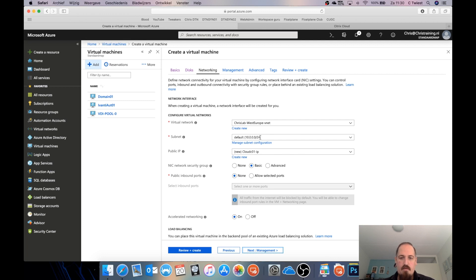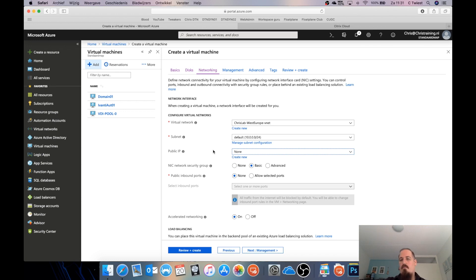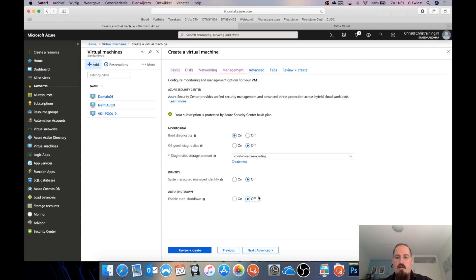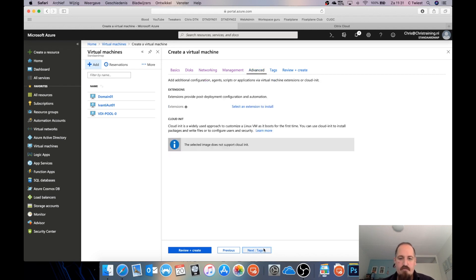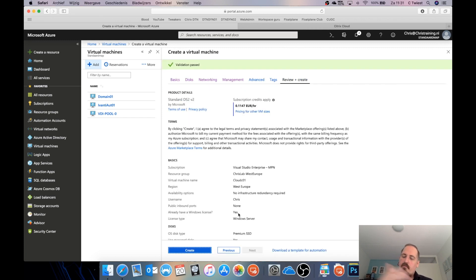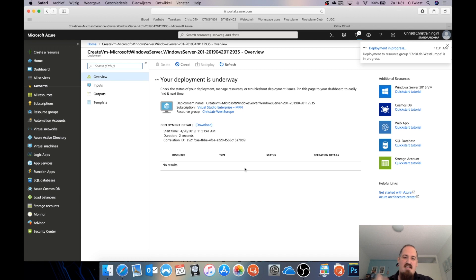I'll put it on my default subnet on my domain VNet and not give it a public IP address, because I gave my domain controller a public IP — I use that to hop on and then RDP from there to this server. I'm turning off auto-shutdown because I don't want my lab to shut down in the middle of something. Everything looks good — Review and Create. My deployment is on the way.